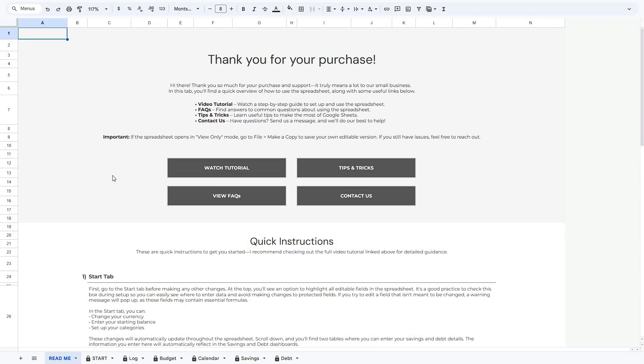Welcome to the instruction video of our budget spreadsheet. In this video, I'll walk you through the step-by-step process of how to set up and customize this spreadsheet.